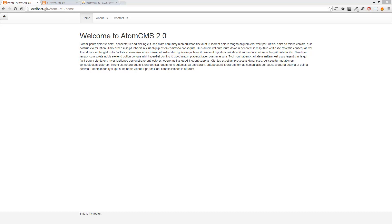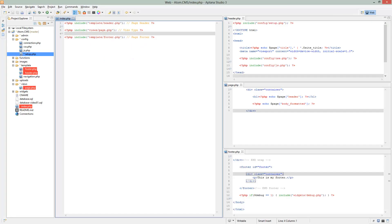We've got the basic structure of the view system set up. However, the whole purpose of the views is to allow it to change dynamically, and right now we have it hard-coded as being a page. So now we have to figure out how to determine what kind of view this is going to be when a page is loaded.